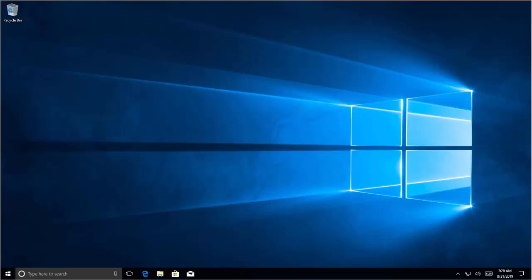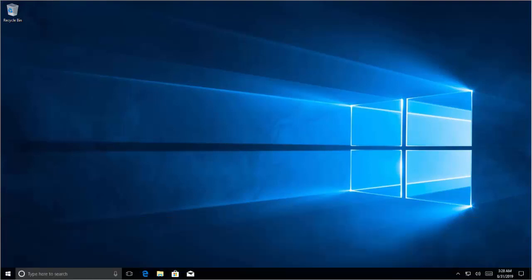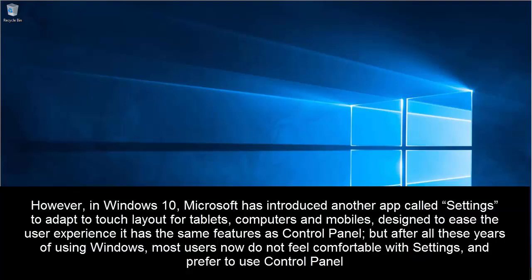Hi, welcome to our channel. In this video we are going to discuss where is Control Panel in Windows 10. Control Panel is an integral part of Windows operating system. Anyone who has used any version of Windows knows that Control Panel is the central command center from where you have access to all the settings in Windows.